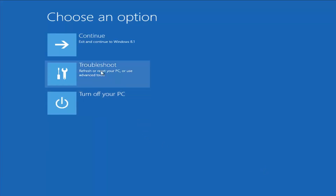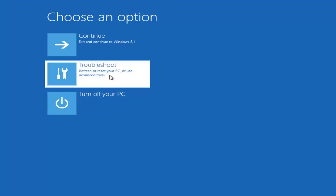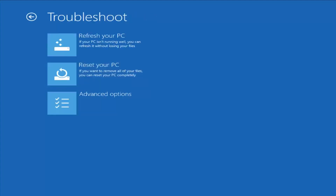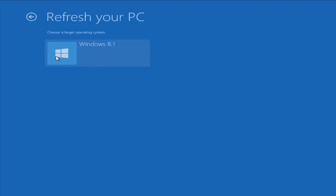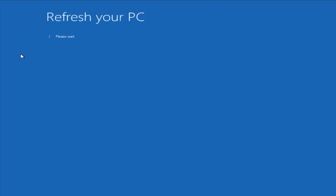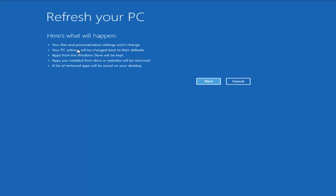From this screen, left click on Troubleshoot — Refresh or Reset Your PC, or use Advanced Tools. From the Troubleshoot menu, we have a couple of options. The first is Refresh Your PC — if your PC isn't running well, you can refresh it without losing your files. However, I would read up on what it is and is not removing. Your files and personalization settings won't change, your PC settings will change to defaults, apps from the Windows Store will be kept, but apps installed from disk or websites will be removed — so pretty much any programs you've installed will be removed.